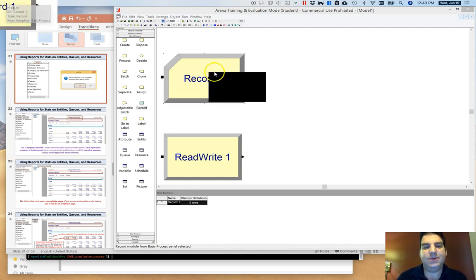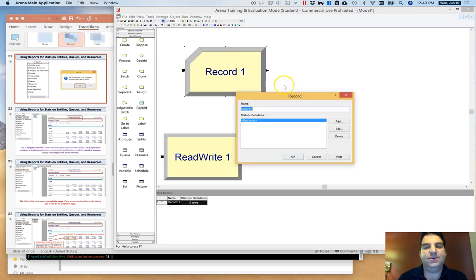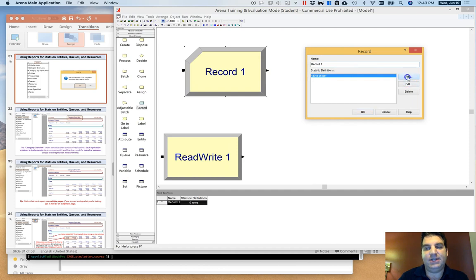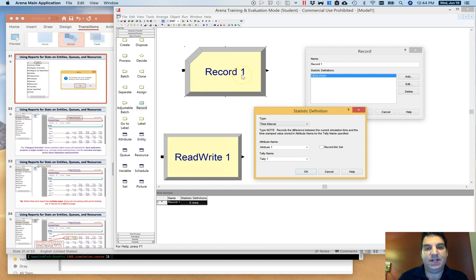You can find the Record module under Basic Process. When entities flow through this module, it triggers ARENA to keep track of whatever you want it to keep track of — user-defined things. I can go into the Record module and add definitions. For example, whenever an entity goes through the Record module, I might want to increment or decrement a counter, or measure the interval between the current simulation time and some attribute stored on the entity.